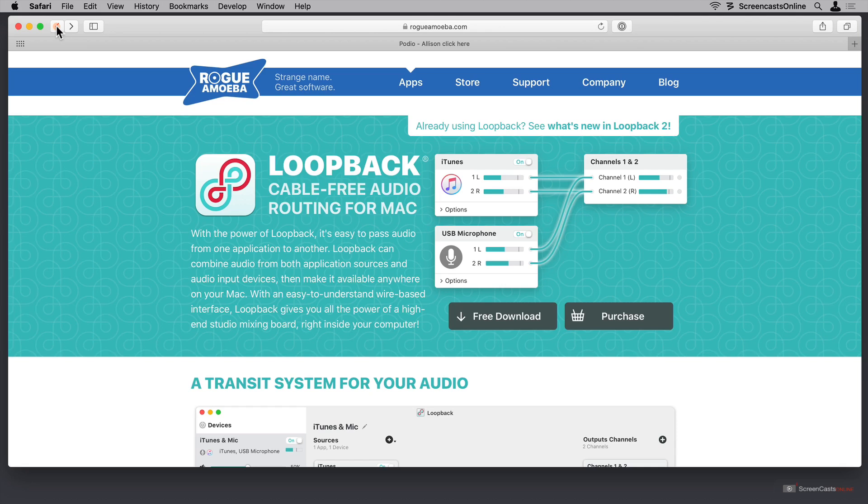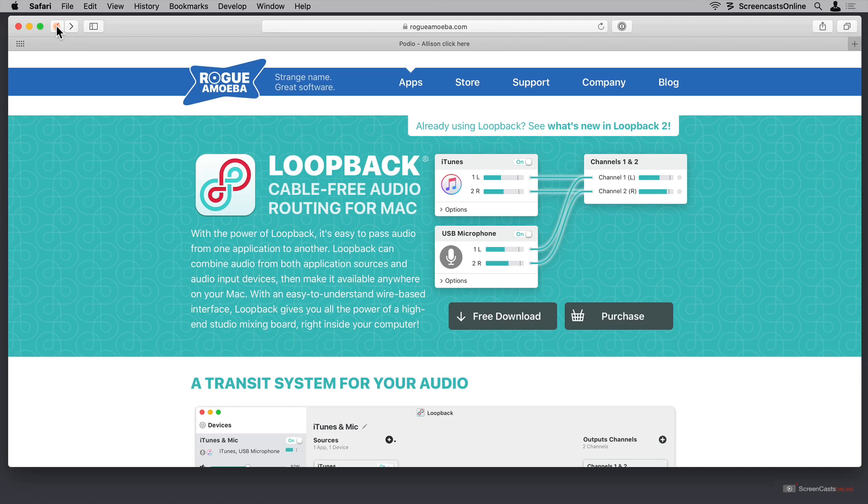There is one unusual thing. If you've never downloaded any of Rogue Amoeba's audio software before, you will be asked to download their audio capture engine, also known as ACE. Simply follow the onscreen instructions, and you'll be good to go to start using Loopback.